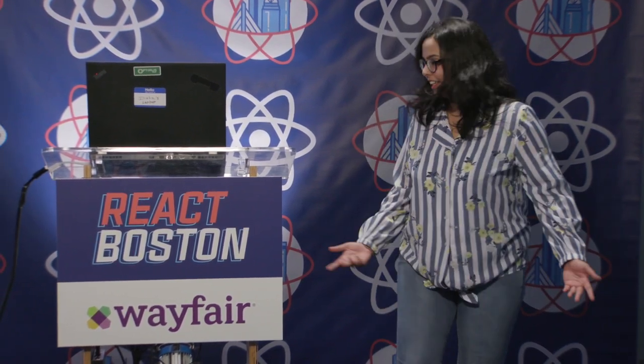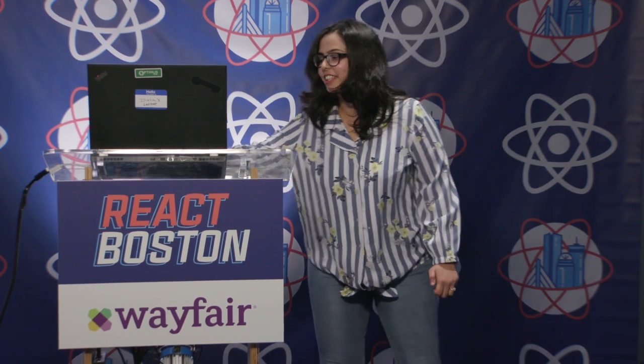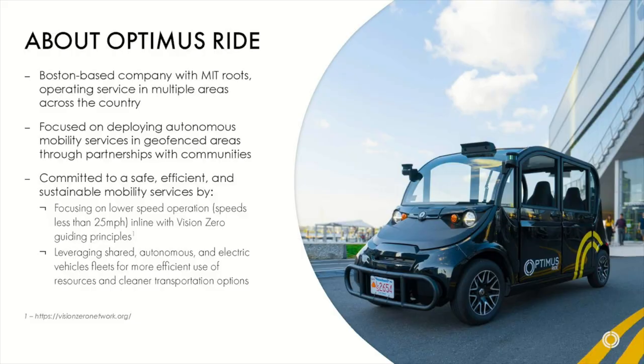And then I started working at Optimus Ride. So anybody heard of Optimus Ride before? Oh, that's great. I'm here to tell you about that. So we are a self-driving technology company. That's actually one of our cute vehicles there.